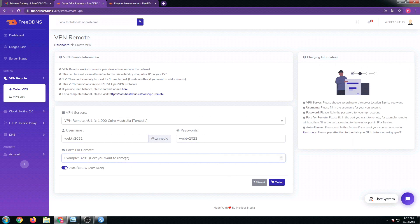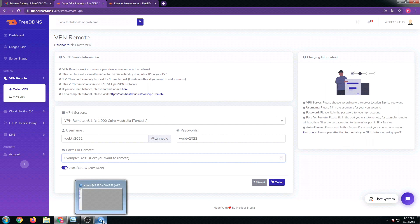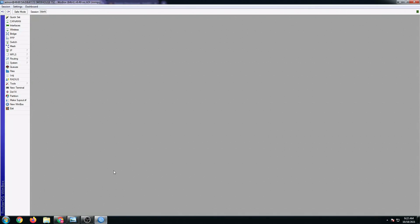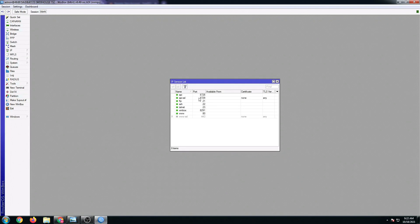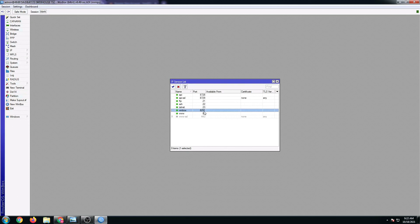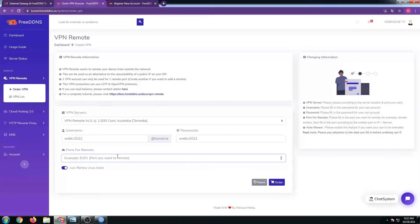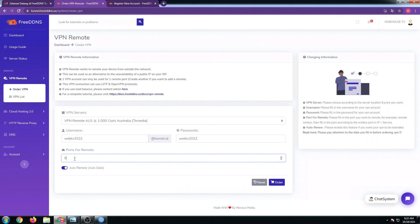For the port number, by default it's set to 8291, but just to make sure, let's go back to our MikroTik, go to IP, then click on services. You can see here the WinBox port number is 8291.